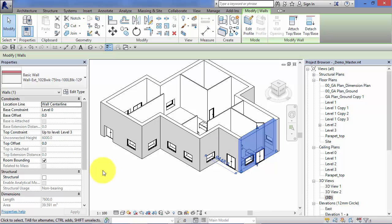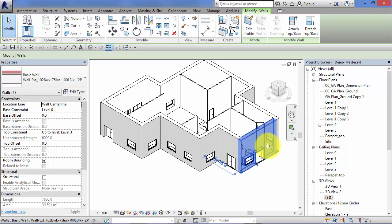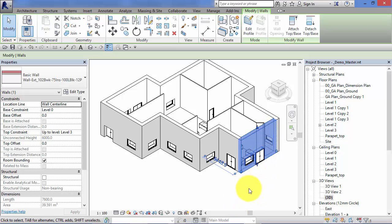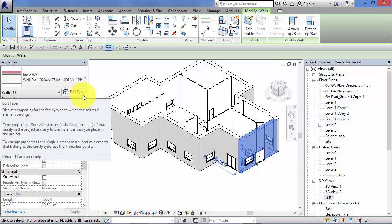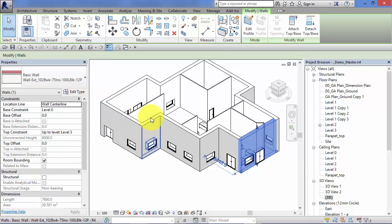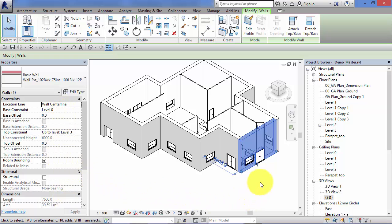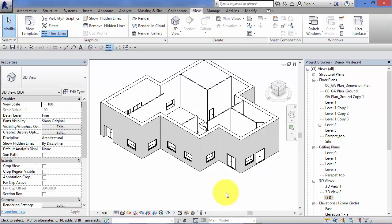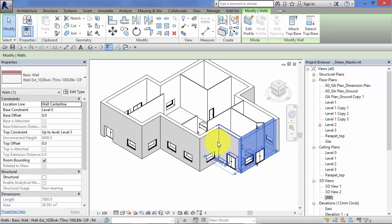Instance parameters are always displayed at the top level of the properties palette. If I go back and show you that again, select an instance of our wall, a single element. Remember, we can drill down to the type parameters, but doing so will affect all the other instances of this wall type. However, any changes we make at this top level will only have an effect on the element we have selected. You can select more than one element and change the instance parameters at the same time.